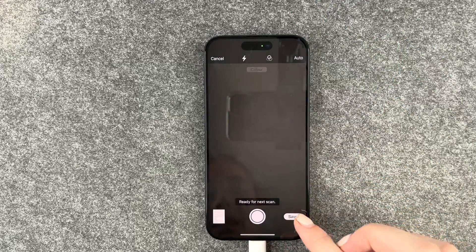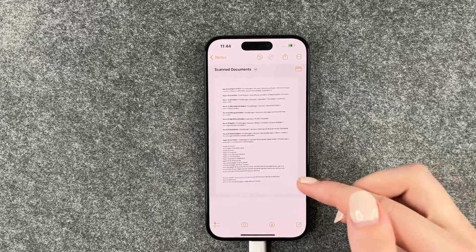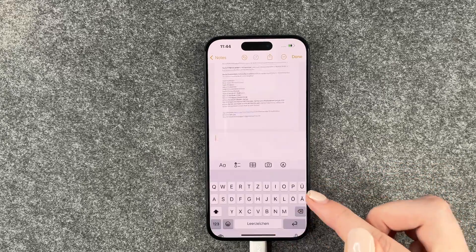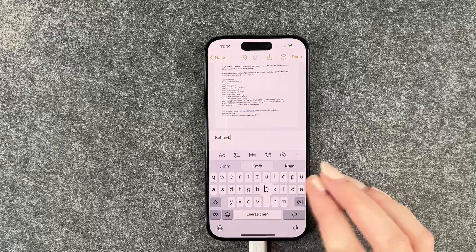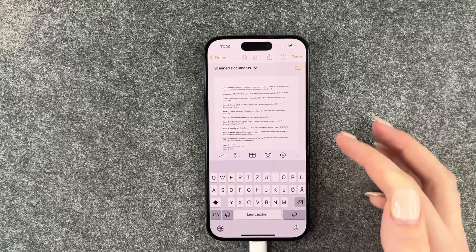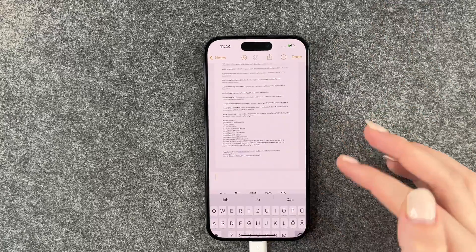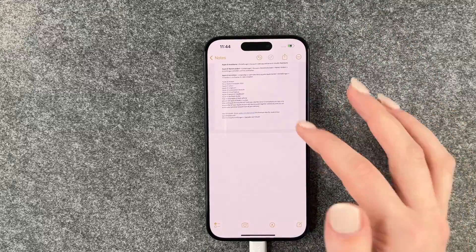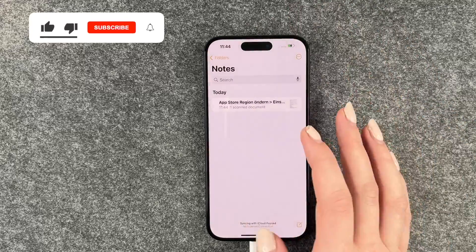Save the scan, and here we have our document. You can go ahead and write something in the note as well. Tap Done again and this is the document that we just scanned.